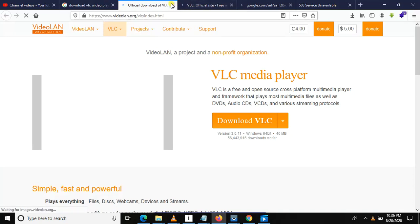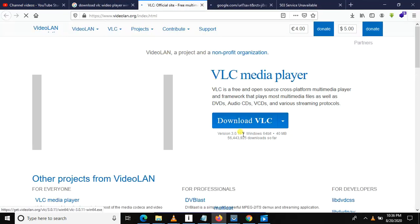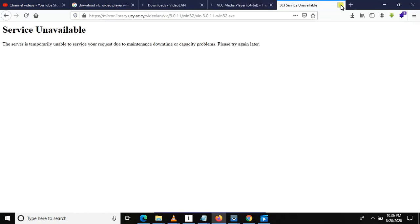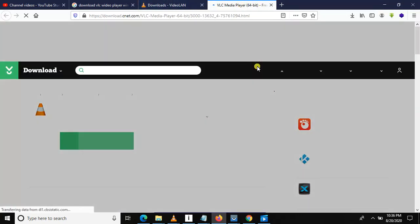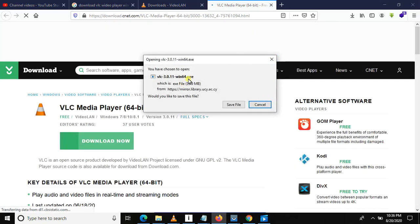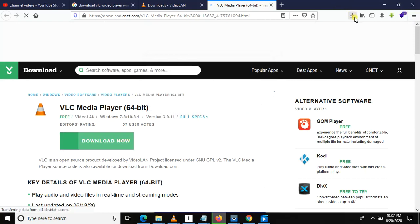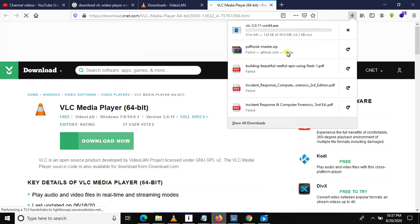You can download it from here — just choose any link. If the first link does not work, you can choose a different link to download VLC. After downloading and installing VLC, you can click 'Save.' Once downloaded and installed, you will open it.